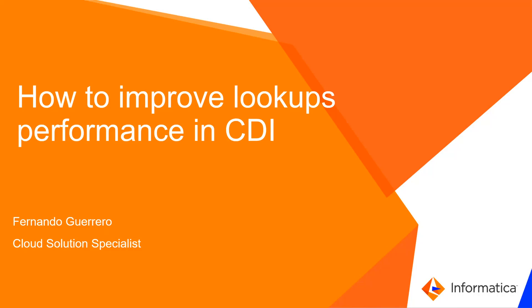Hello, welcome to our Informatica cloud tutorial video. My name is Fernando Guerrero and in this video we are going to talk about how to improve the lookup performance on your mappings.